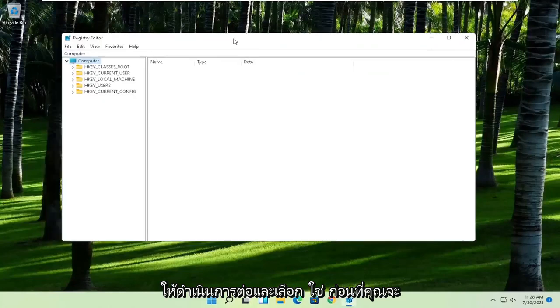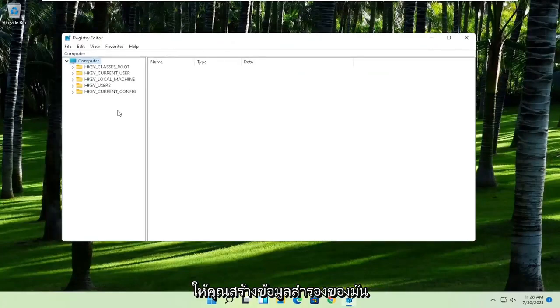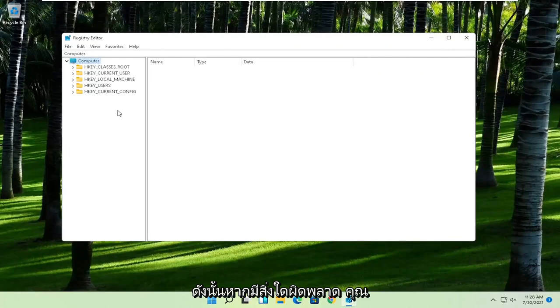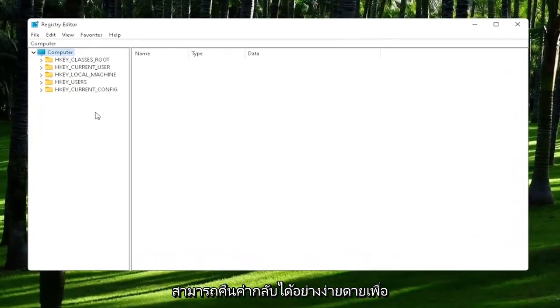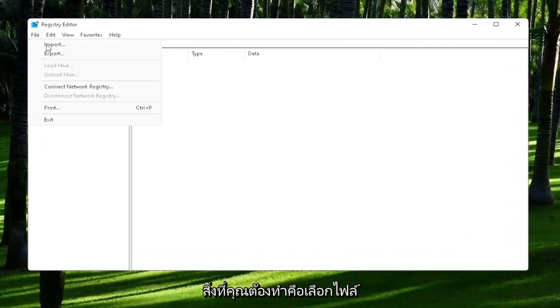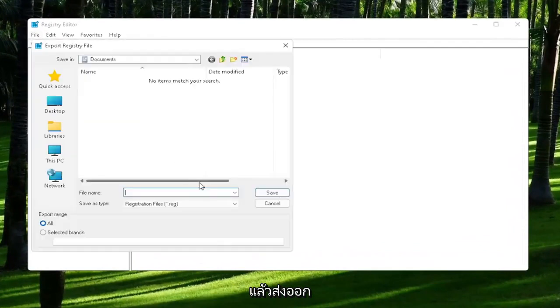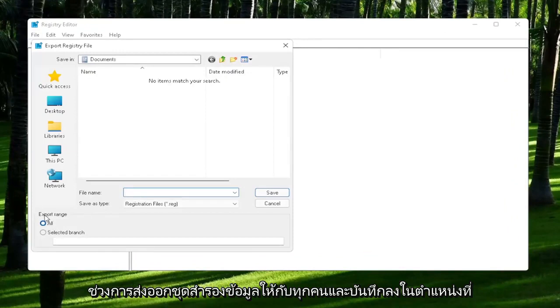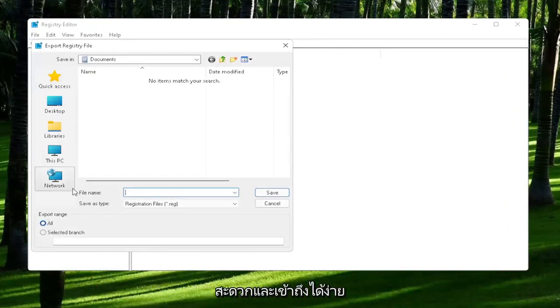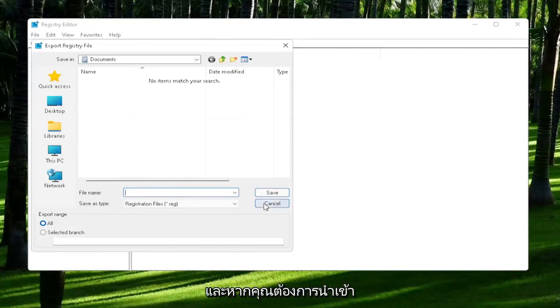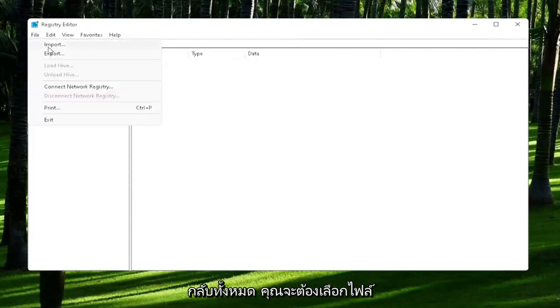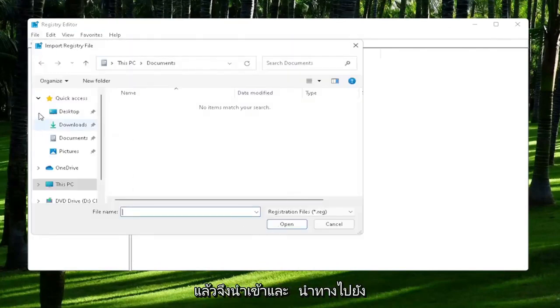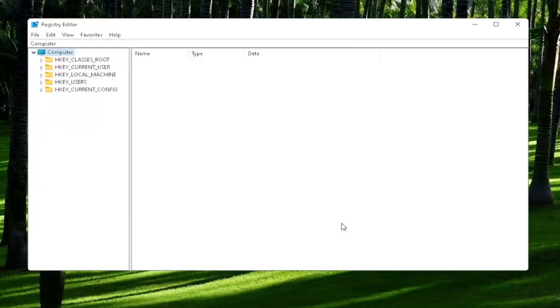Now before we proceed in the registry, I would highly suggest you create a backup of it. So if anything were to go wrong, you could easily restore it back. In order to create the backup, all you have to do is select File and then Export. For the file name, I'd recommend naming it the date in which you are making the backup. Set Export Range to All and then save it to a convenient and easily accessible location on your computer. If you ever need to import it back in, all you would do is select File and then Import and navigate to the file location. Pretty straightforward process, and now we're ready to begin.